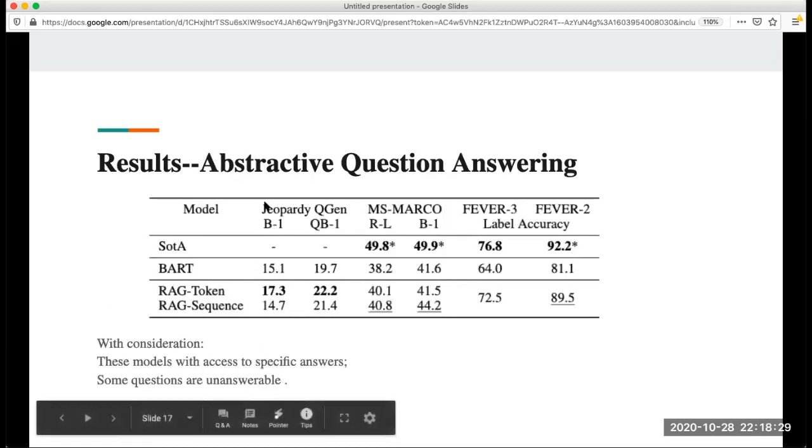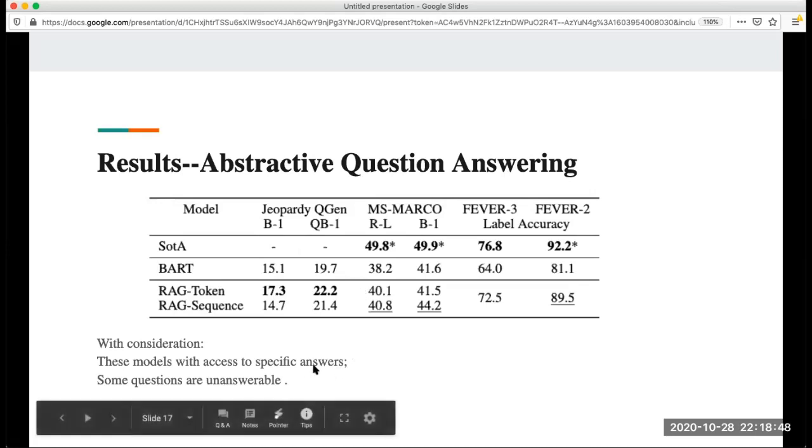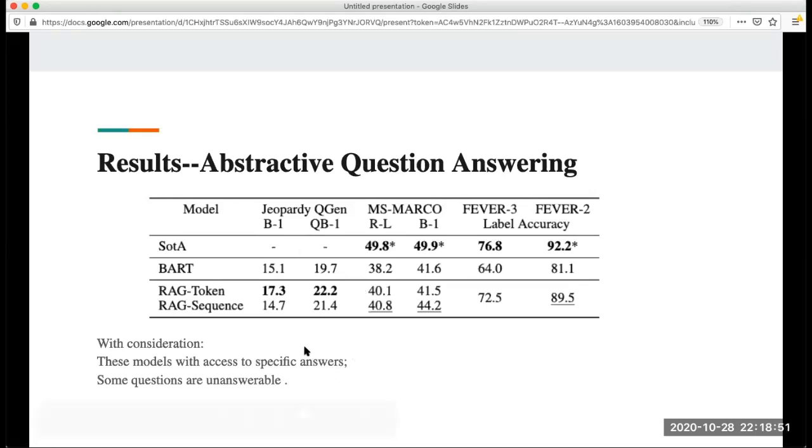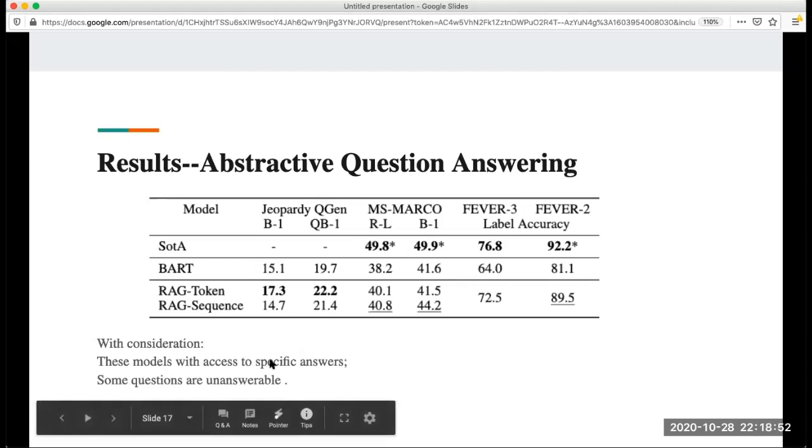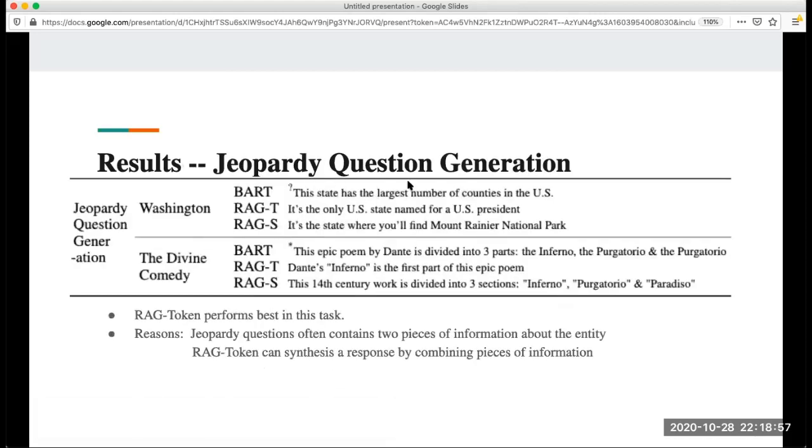For abstractive question answering, we can see for RAG token and RAG sequence, they outperform BART. This is quite impressive because in this model some questions are not answerable and these models have access to the specific answers.